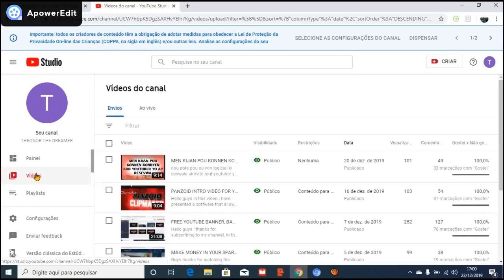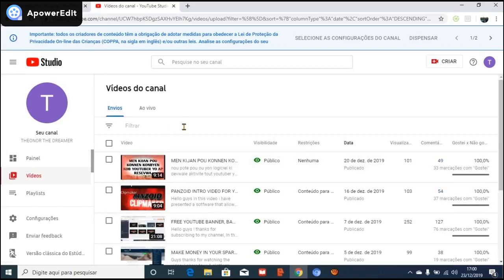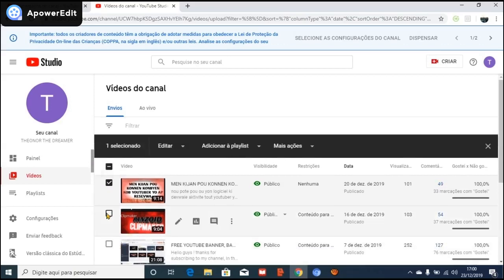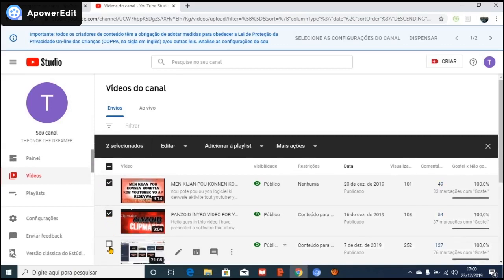Right now we have all of the videos in your channel. You are going to choose the video that you are going to put in your playlist. I'm going to choose this one and this one. I'm going to make a playlist with all the videos I have in my YouTube channel.